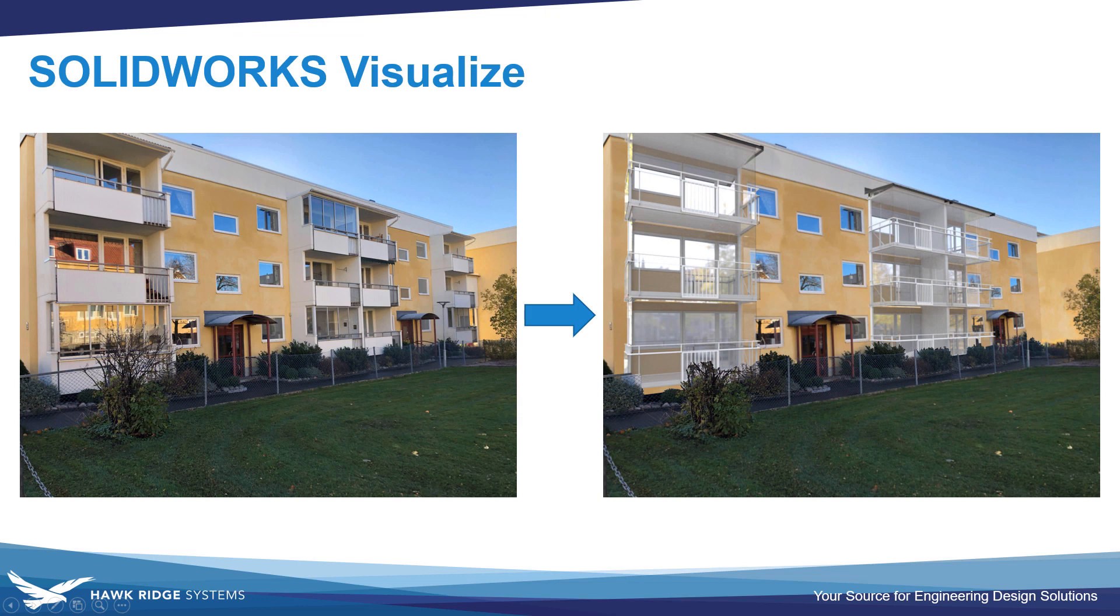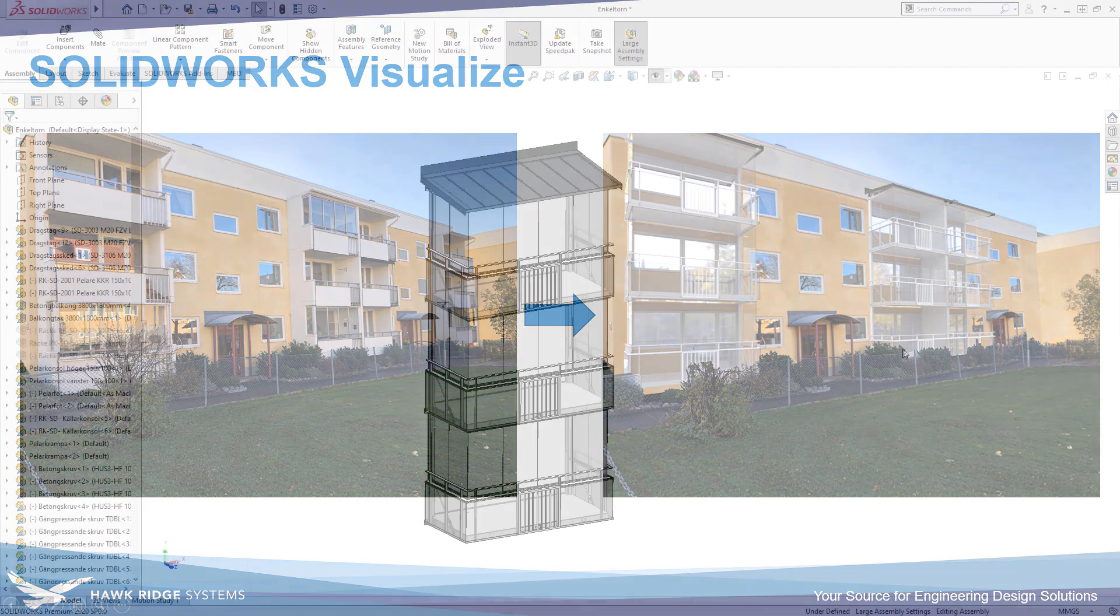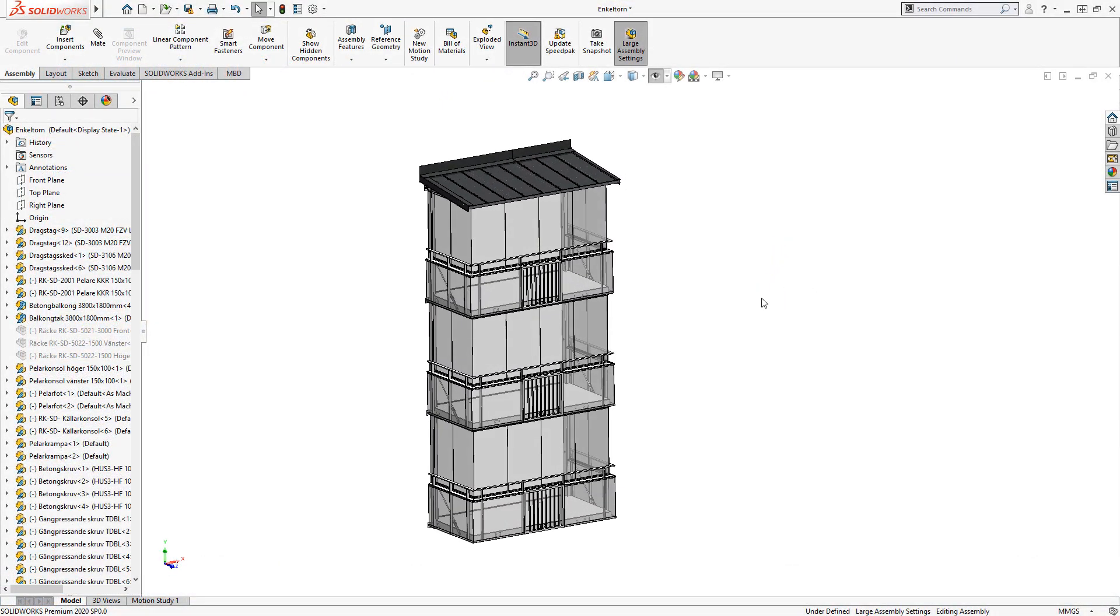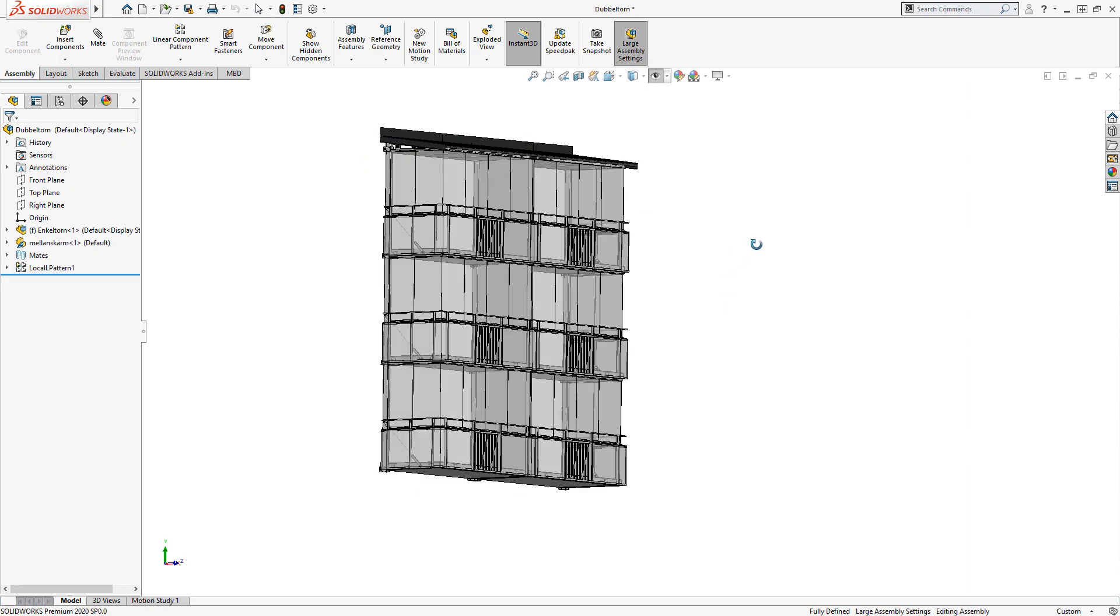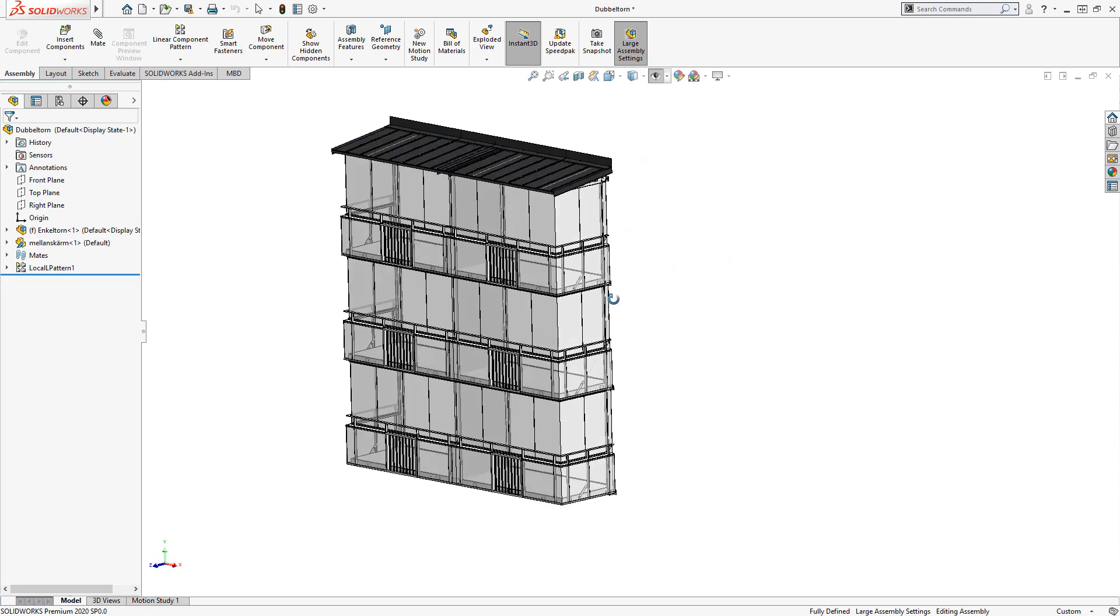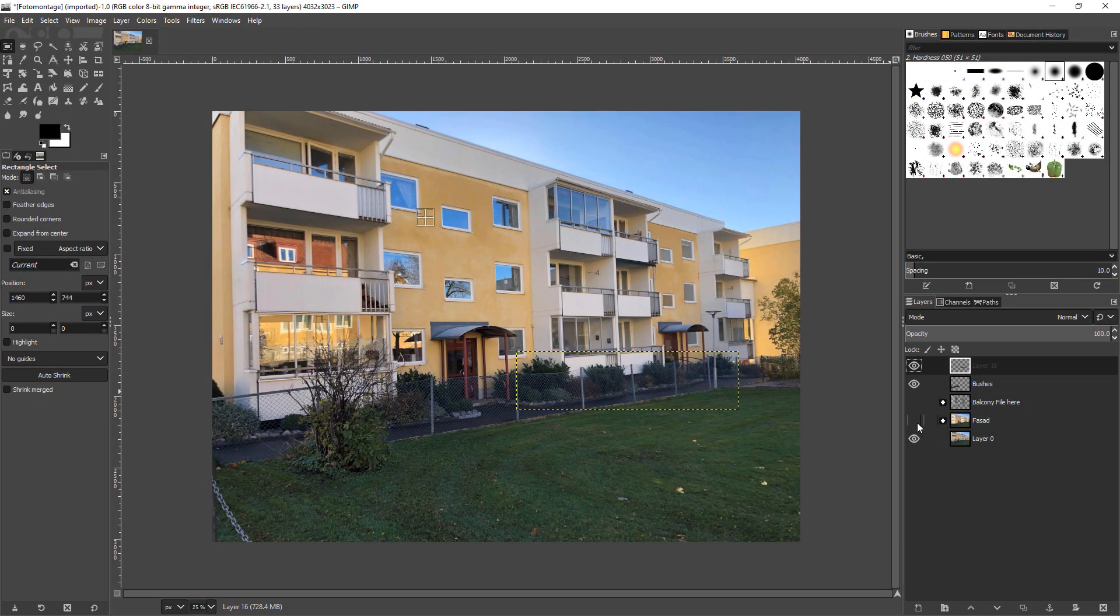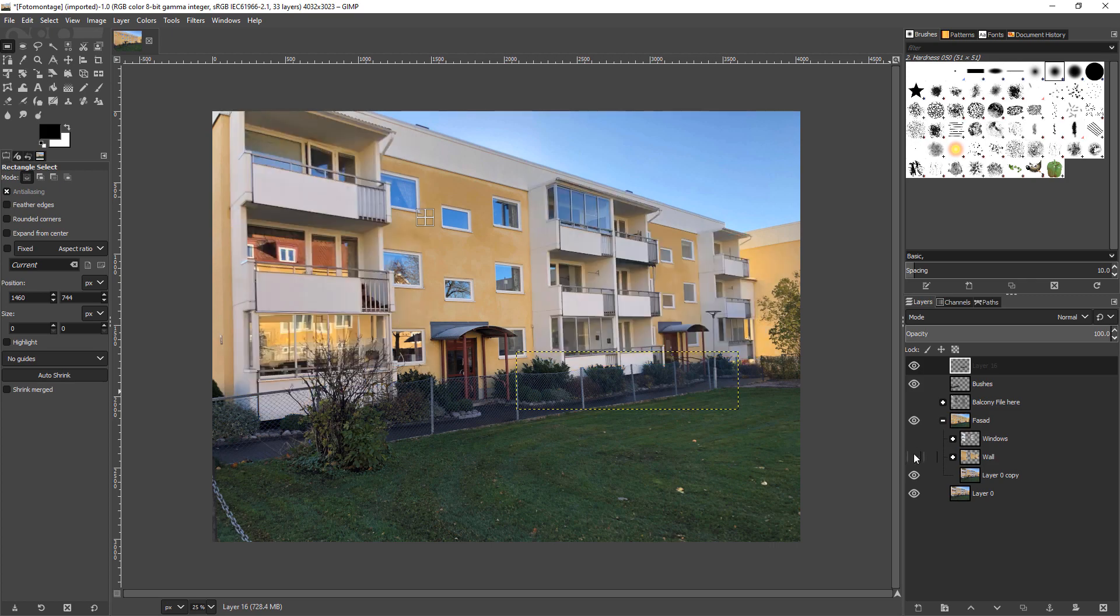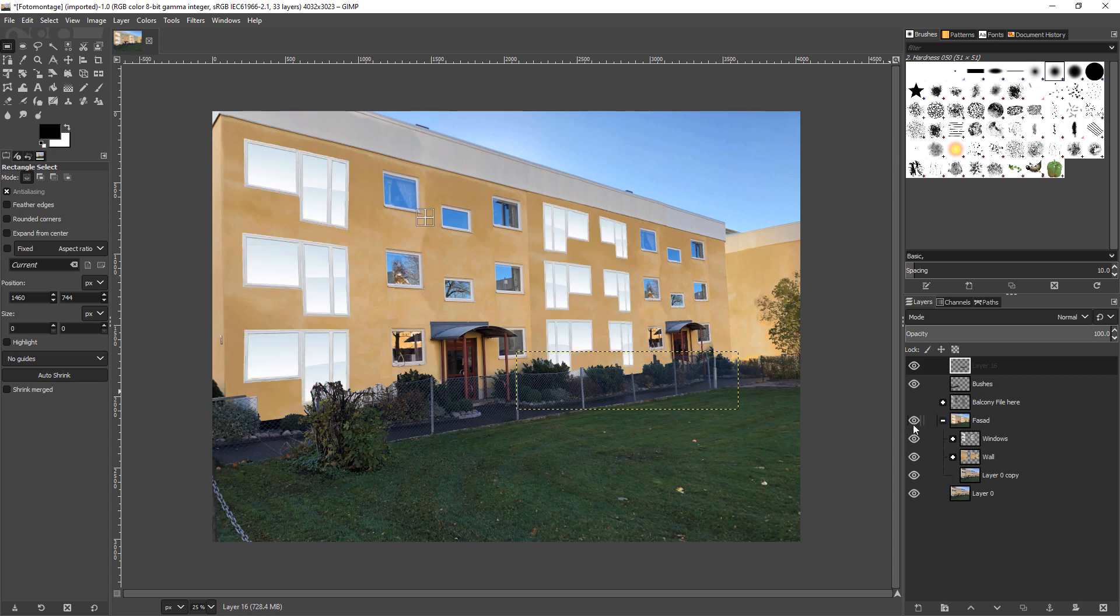We're provided with an image of a prospective application for these balconies, and we want to render what the result would look like after installation. First, let's look at the materials provided. We've got fairly detailed SOLIDWORKS CAD models for both the single and double balconies. We also have a Photoshop project—here I have it open in GIMP, the open-source version of Photoshop—with editing already done to remove the existing balconies. This will serve as a useful backplate to bring into the rendering.